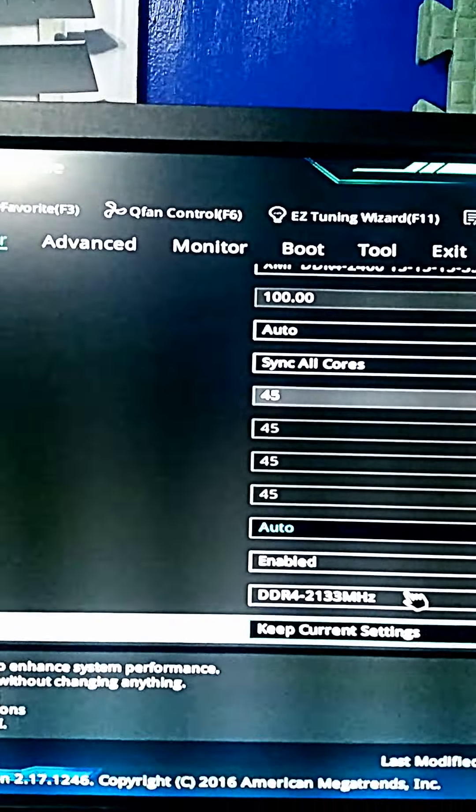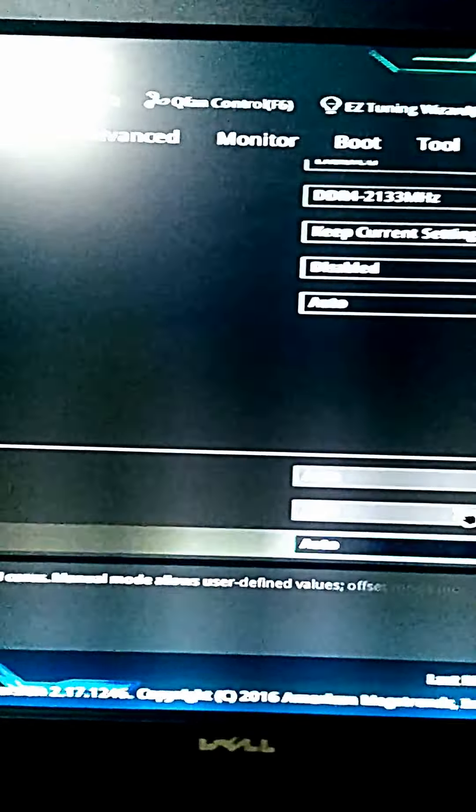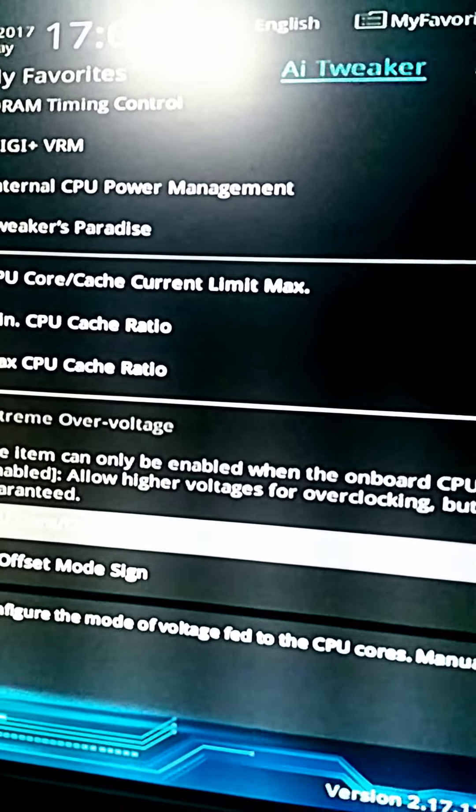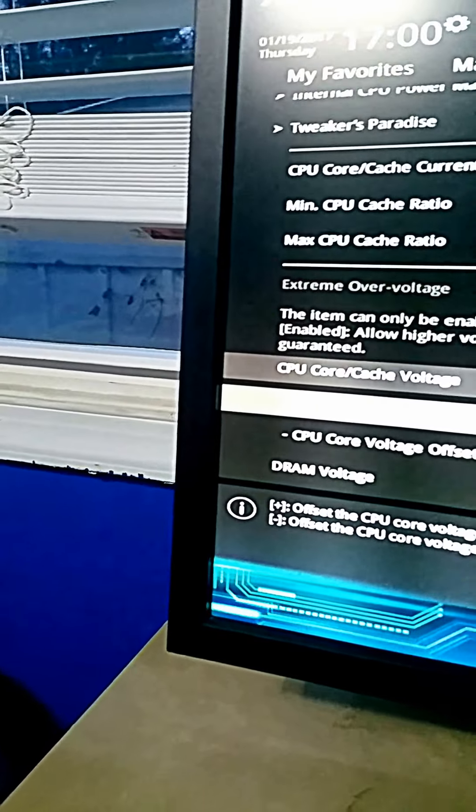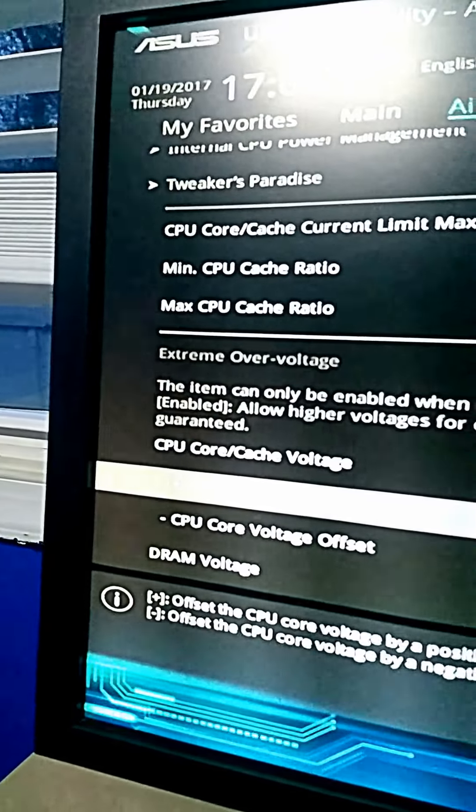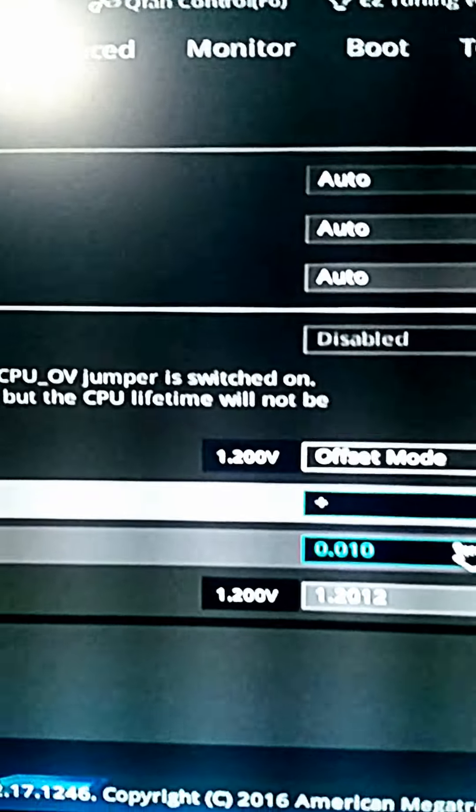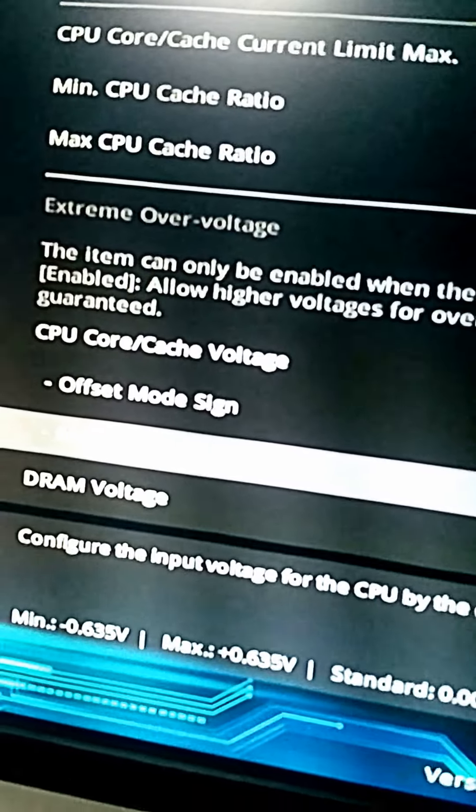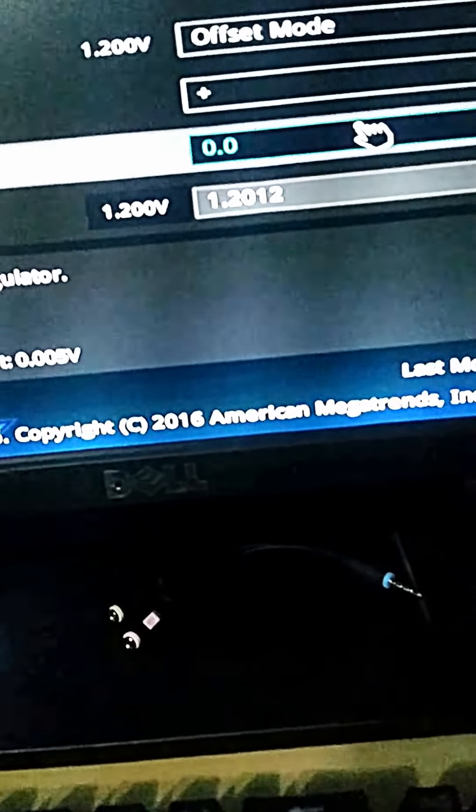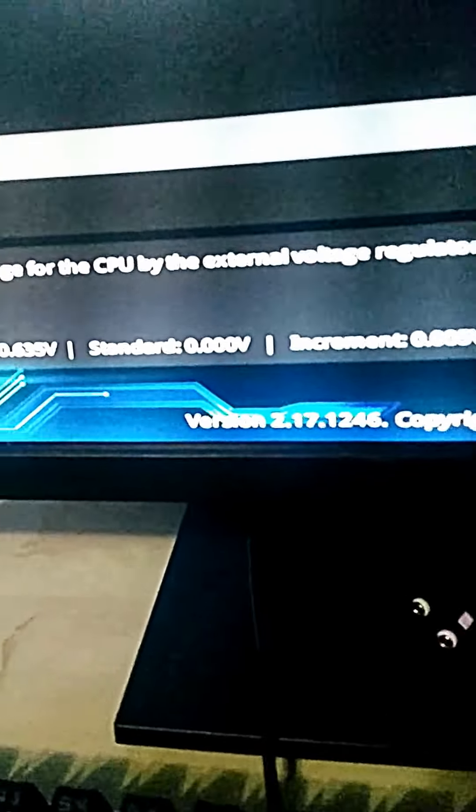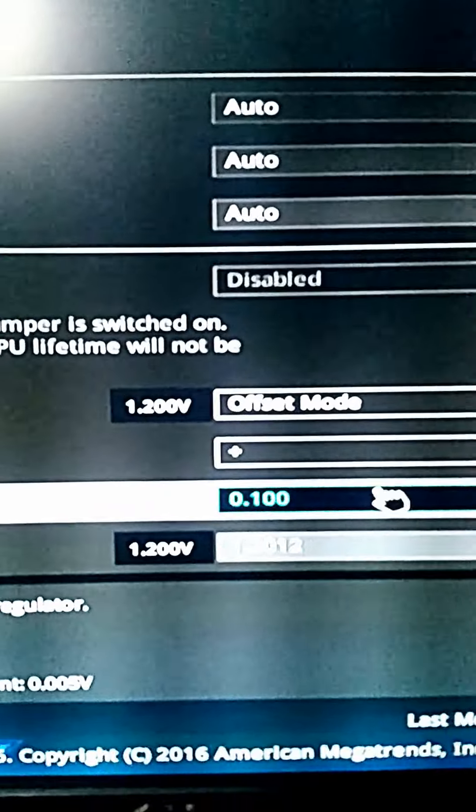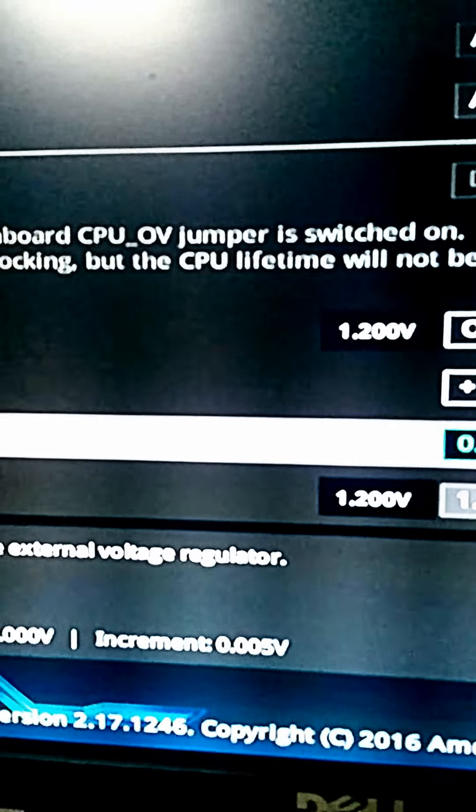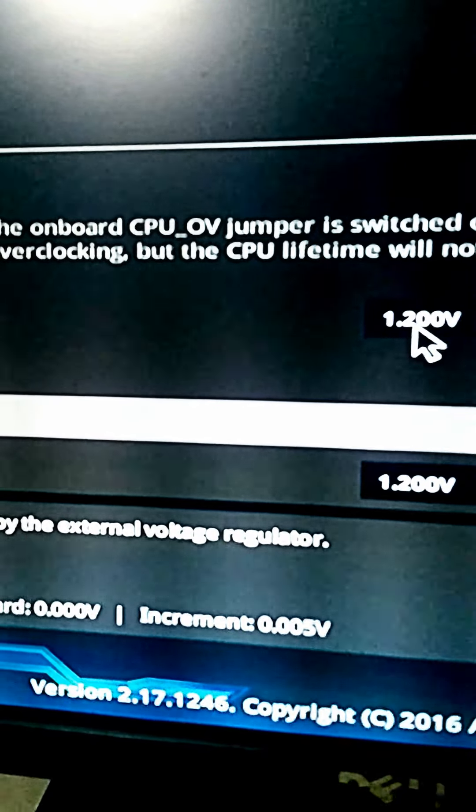You can overvolt if you go down into this extreme overvolt. I personally like to keep it at offset mode and you keep it at the plus. Add 0.096, this will add 0.1 V to your current voltage.